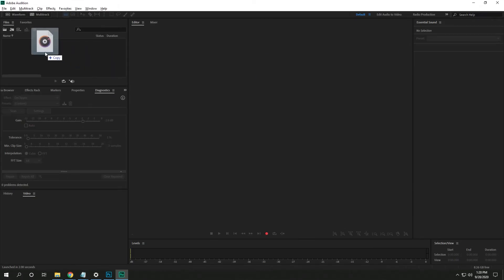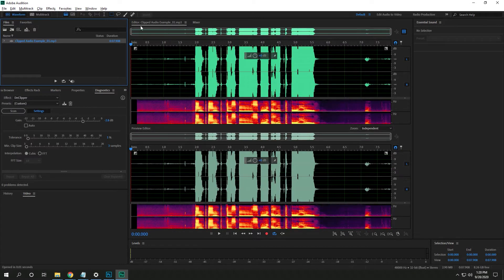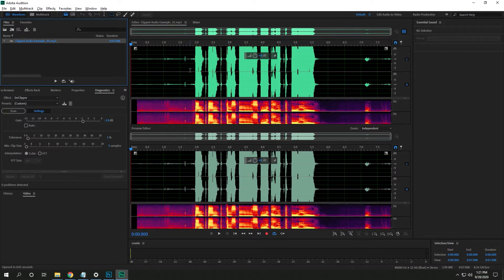All right, guys. So I'm going to make this a quick tutorial. I'm going to drag in my clipped audio into the editor. We're in Adobe Audition. If you're in Adobe Premiere Pro, you can right click on the audio and choose edit in Adobe Audition.